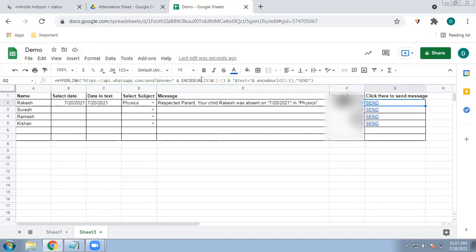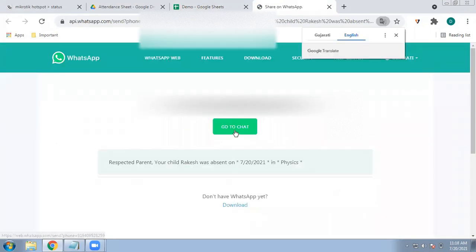To summarize the formula: ENCODEURL with your country code 91 and the phone numbers from column F for the full column, and ENCODEURL with the message text from column E for the full column — this will create a Send button. Now let me check: I will click the Send button and select the WhatsApp option.